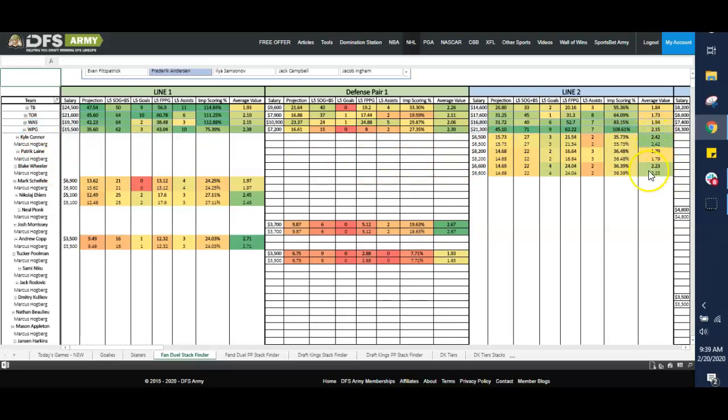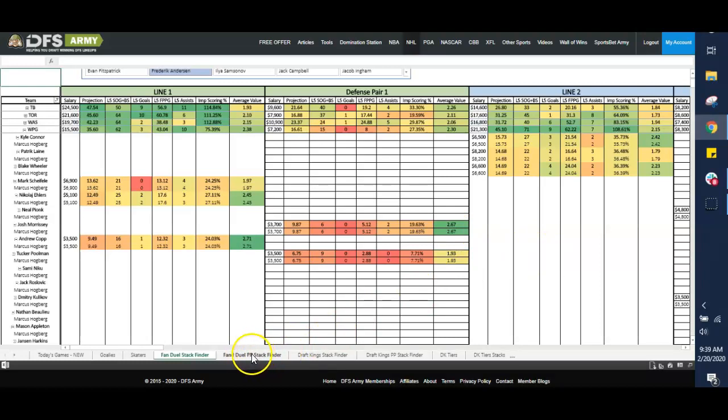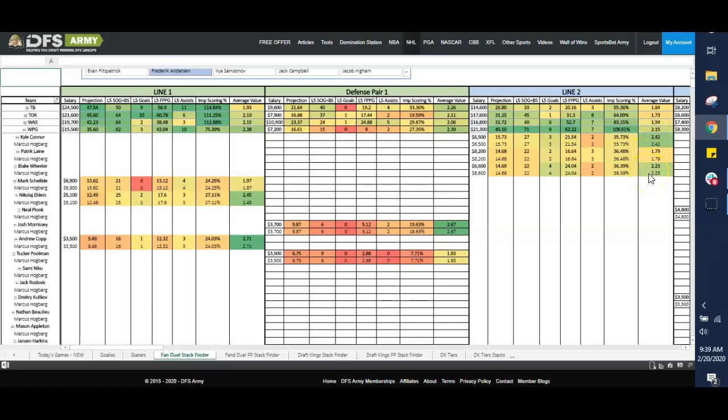So I've got 2.4x, 2.3x. I may decide to run a pair there with Morrissey. That works, too. Or if I find some overlap on a Powerplay using our Powerplay stack finder, which works just the same, let's say Copp's on the Powerplay 1, and he correlates with these two guys on the 2 because these guys are on the Powerplay 1 as well. I might find a Powerplay 1 stack to use.